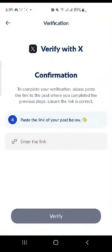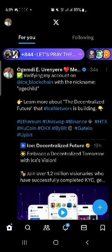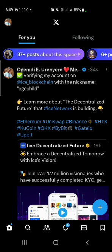Now they said: paste the link of your post below. Remember you quoted it using the right text — make sure you use the right word. Now go back to your post.